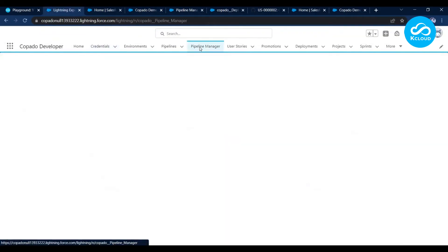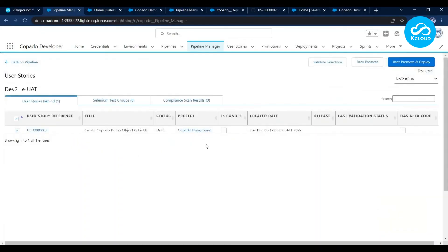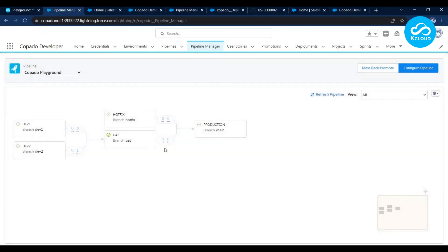Let me go back to the pipeline. With UAT you can see a green icon, meaning deployment completed successfully. There's also a backward arrow count — this indicates one user story has been promoted and deployed to a higher environment, and this branch doesn't yet have those metadata changes. You can push those metadata down using Back Promotion in Copado. With Back Promotion you can sync lower-level orgs with changes deployed to higher environments. Click on it and select the user stories you want to back-promote, then click Promote and Deploy.